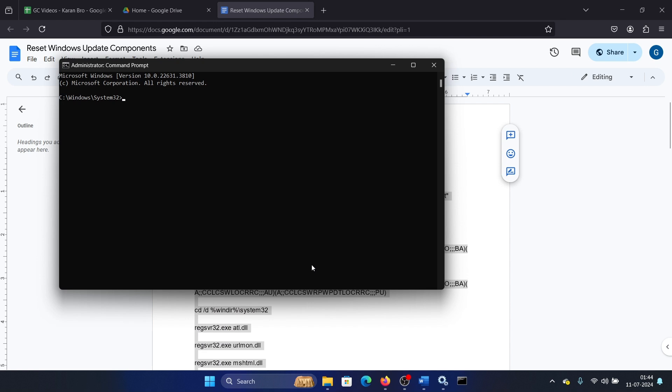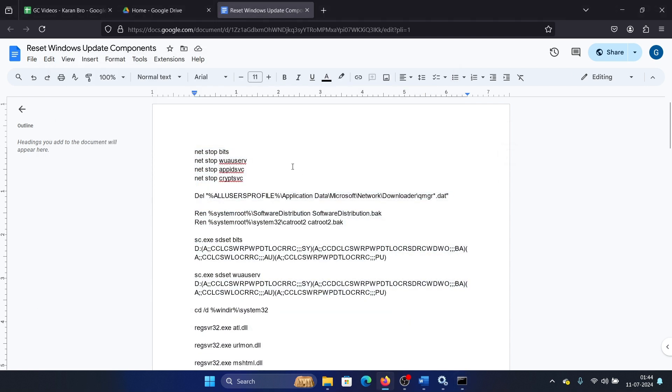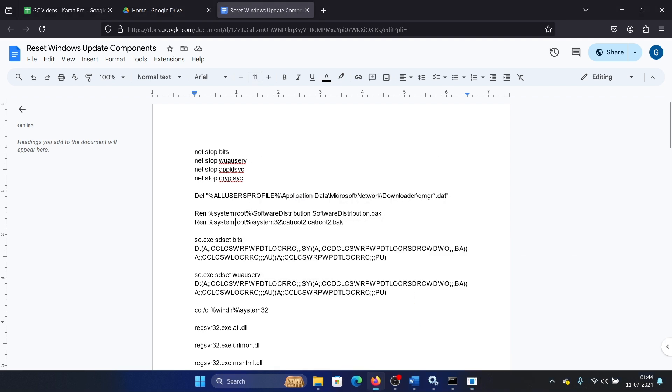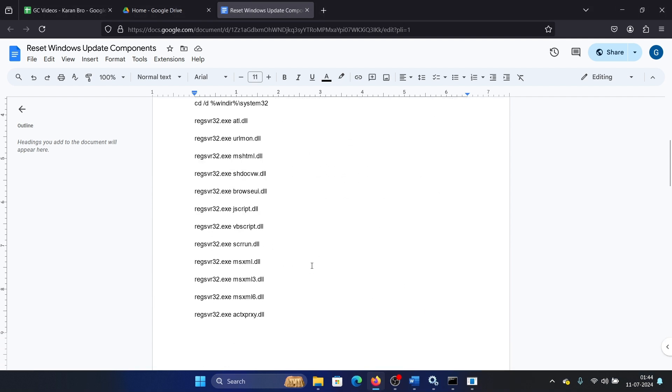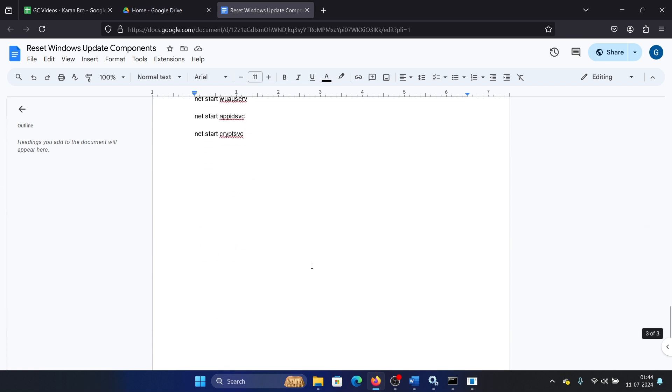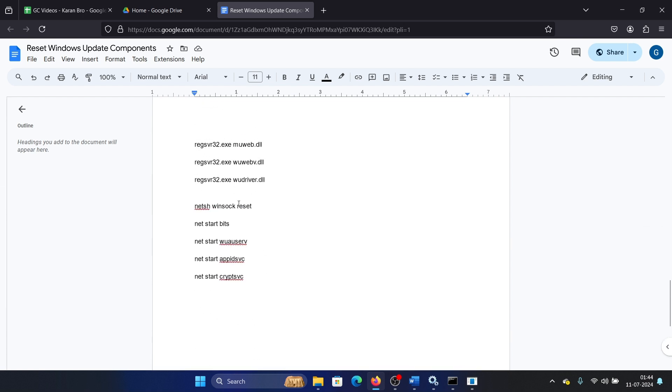It will start doing the job. First it will stop all the services, then it will delete the Software Distribution and catroot2 folders. It will re-register all DLLs and then it will reset Winsock.